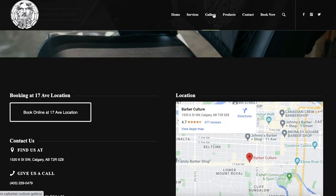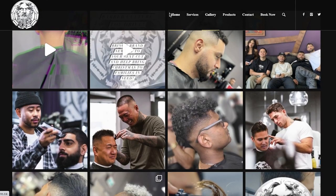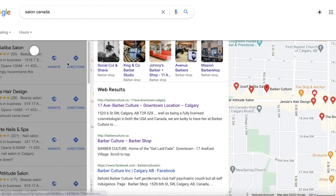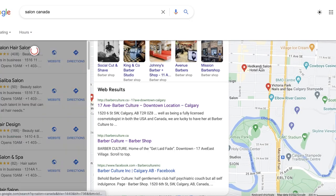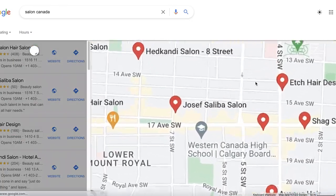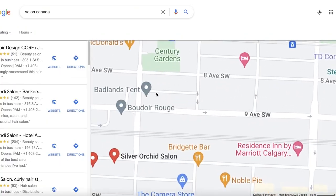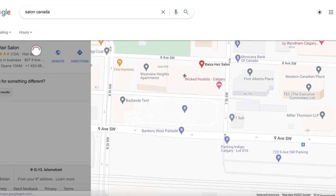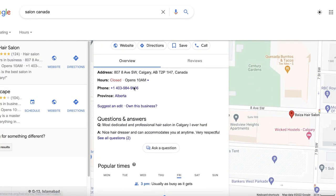Then introduce yourself: say you're a web developer for hire, and that you can create a new website, update their current one, or improve their SEO. If they have a basic website, you can pitch additional features and explain how you'd fix the broken links. If you can't find a specific business in your area, just zoom out a little, move to a different location, and zoom back in.